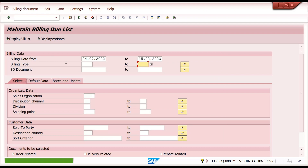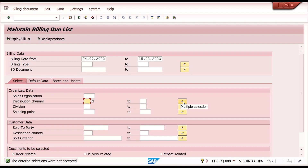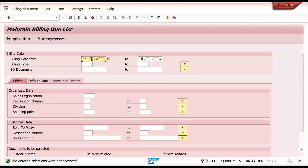At the sales organization level you can filter by maintaining the sales organization, distribution channel — from one range to another — or a particular value. You can also filter by division. These filters exist because all users do not have access to all sales organizations, distribution channels, and divisions. You can also filter by billing date range to control which documents display.